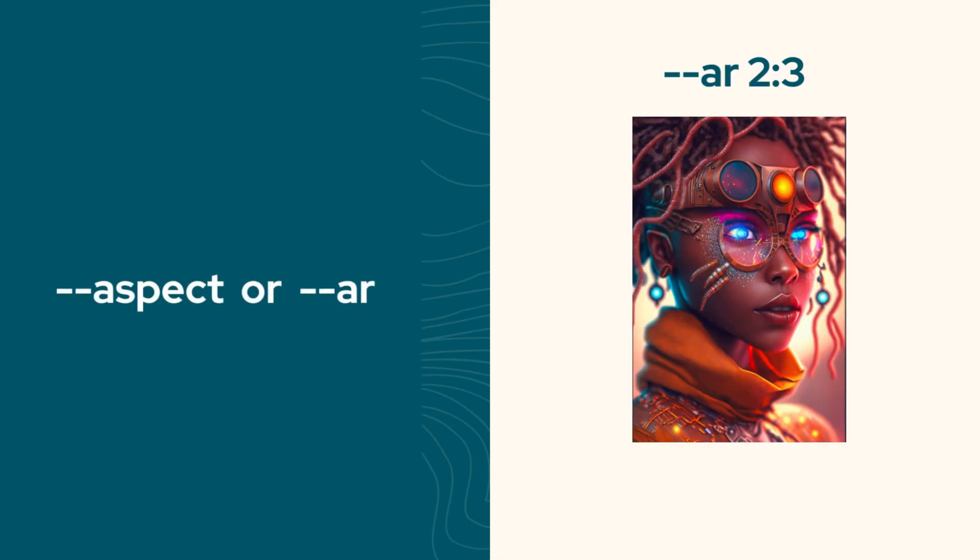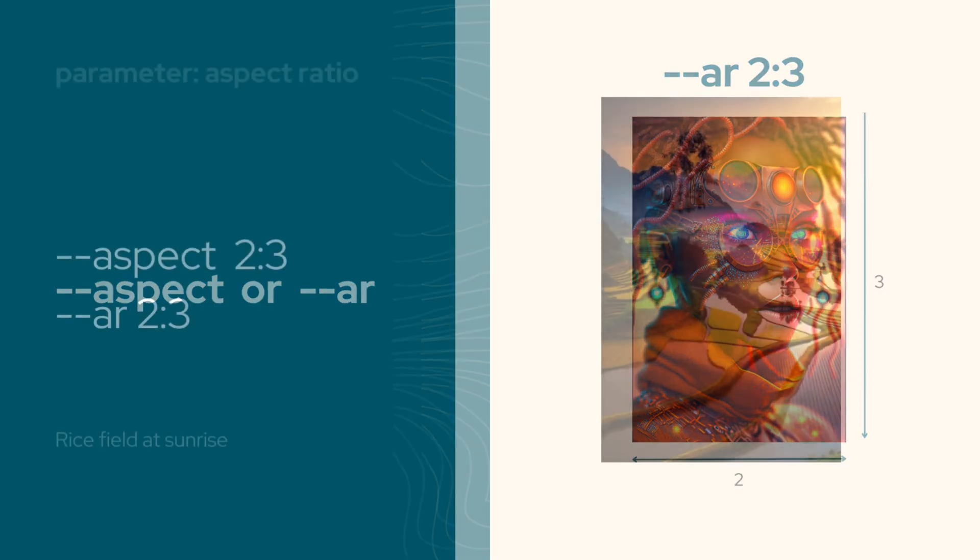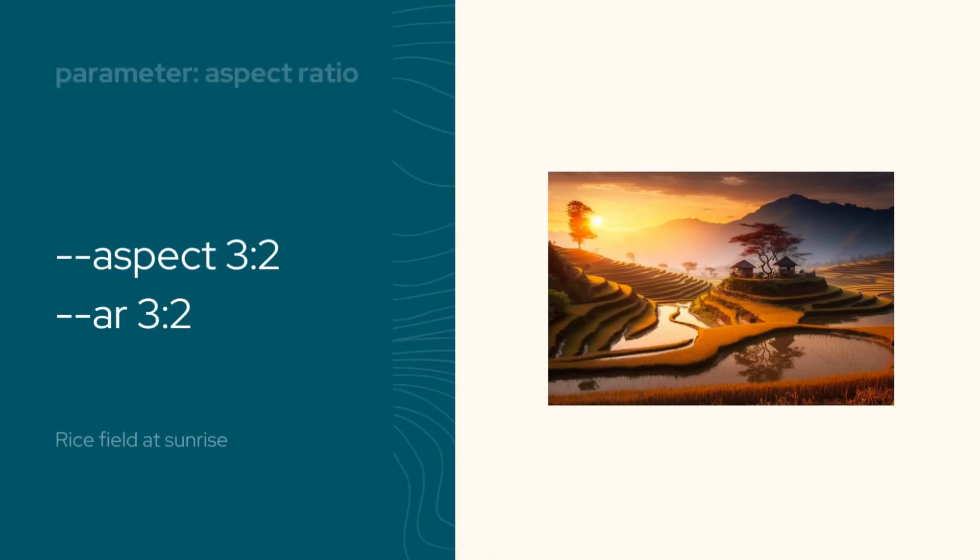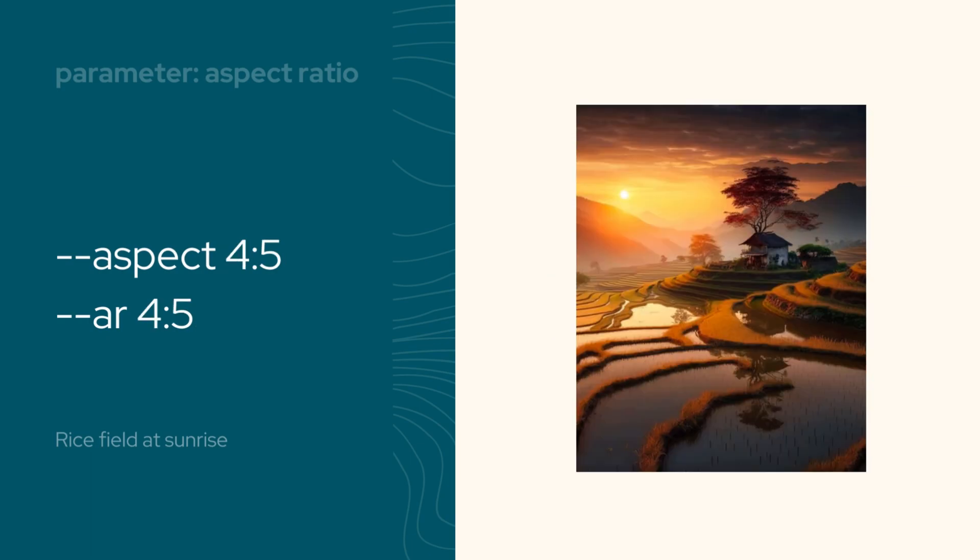Now let's talk about the aspect ratio. Simply put, it's the width to height ratio of an image, expressed as two numbers separated by a colon. When you use the aspect or AR parameter, you can change the aspect ratio of your generated image.